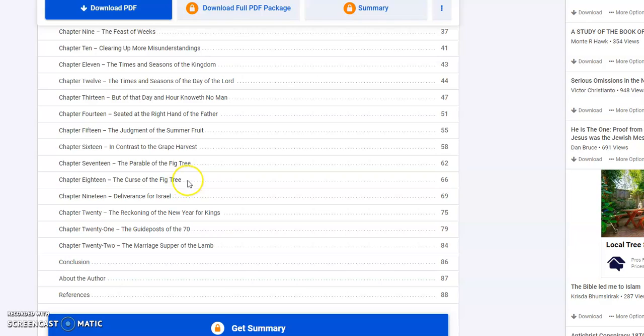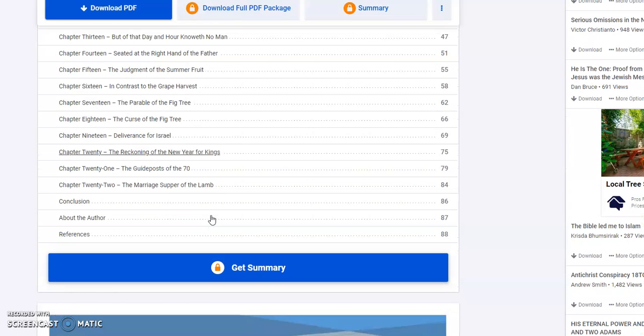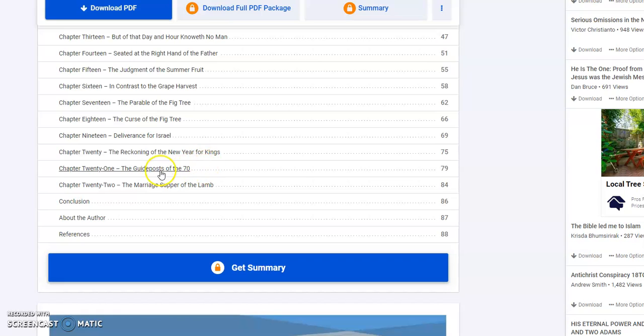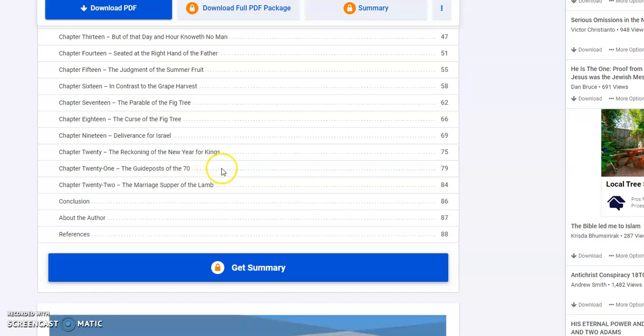Parable of the fig tree, curse of the fig tree, deliverance for Israel. The reckoning of the New Year's for kings. How do we know when all this is going to happen? Because the Bible tells us when these things happened in the past, so we know when it will happen in the future. Guideposts of the 70 weeks. The marriage supper of the Lamb. How's that going to fit in at the end of days?